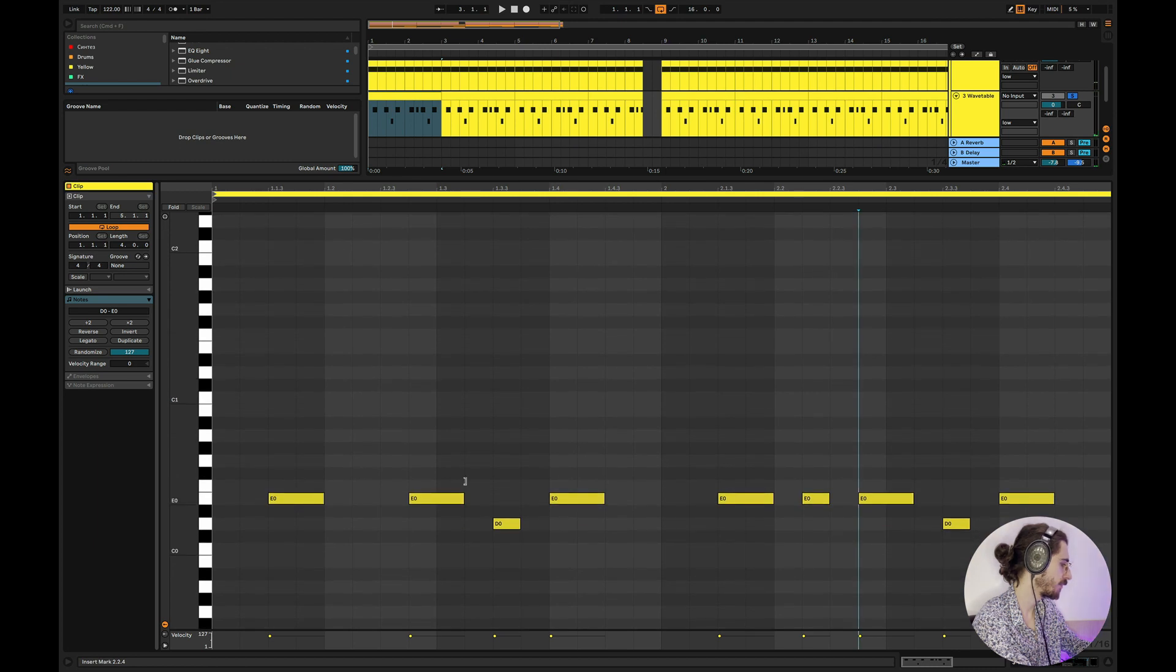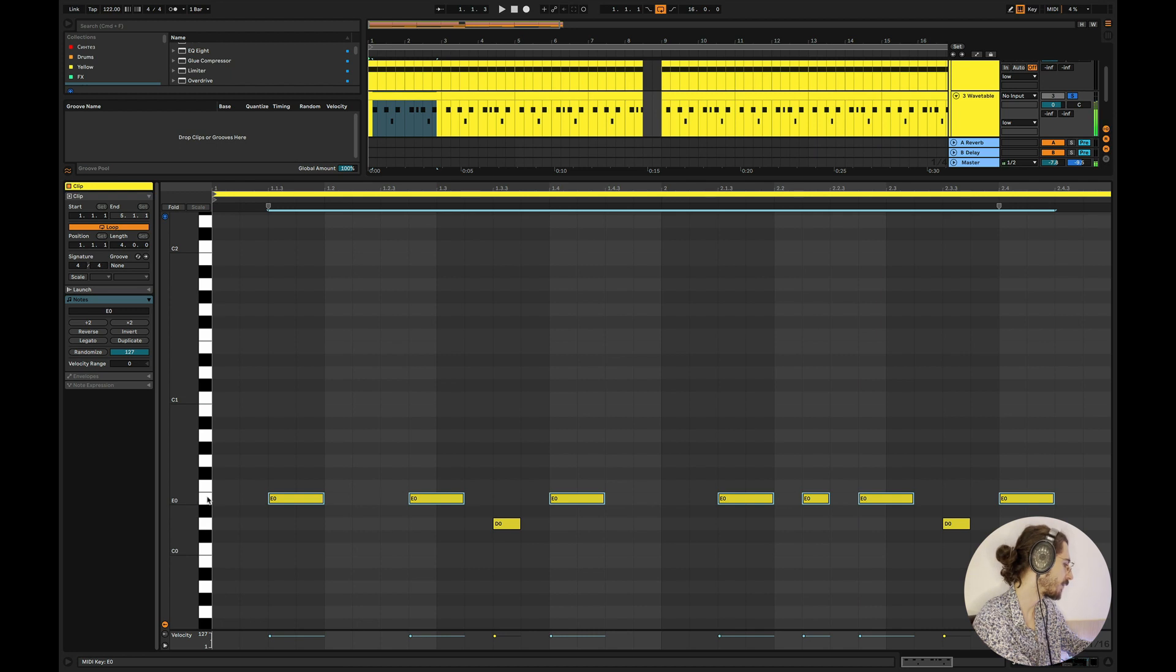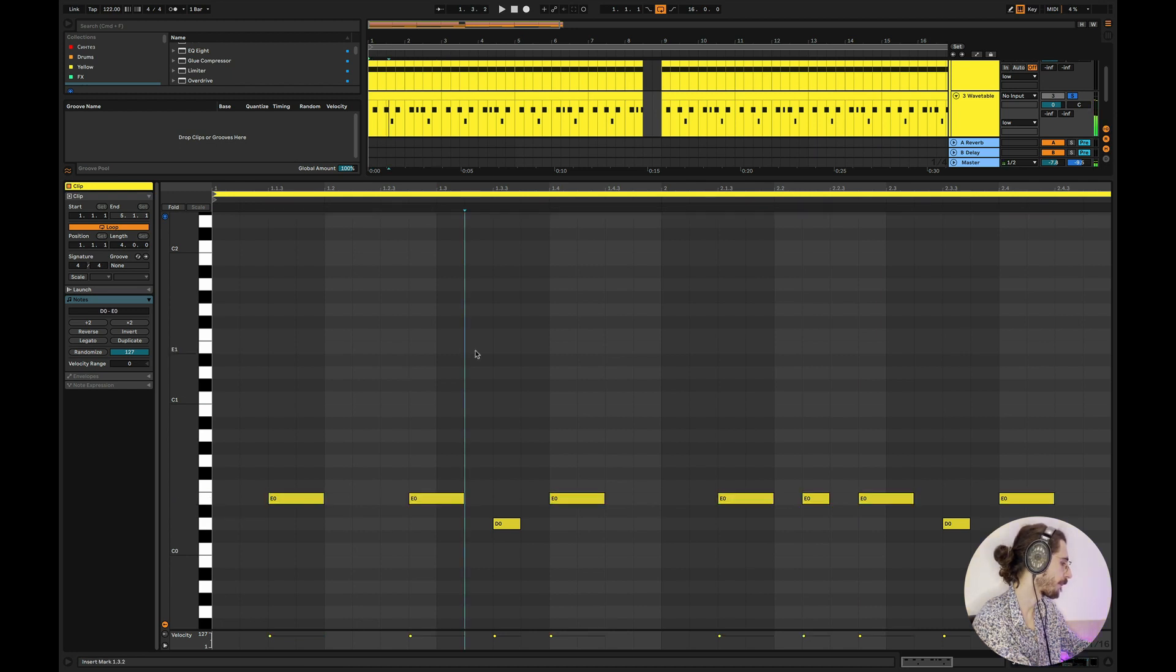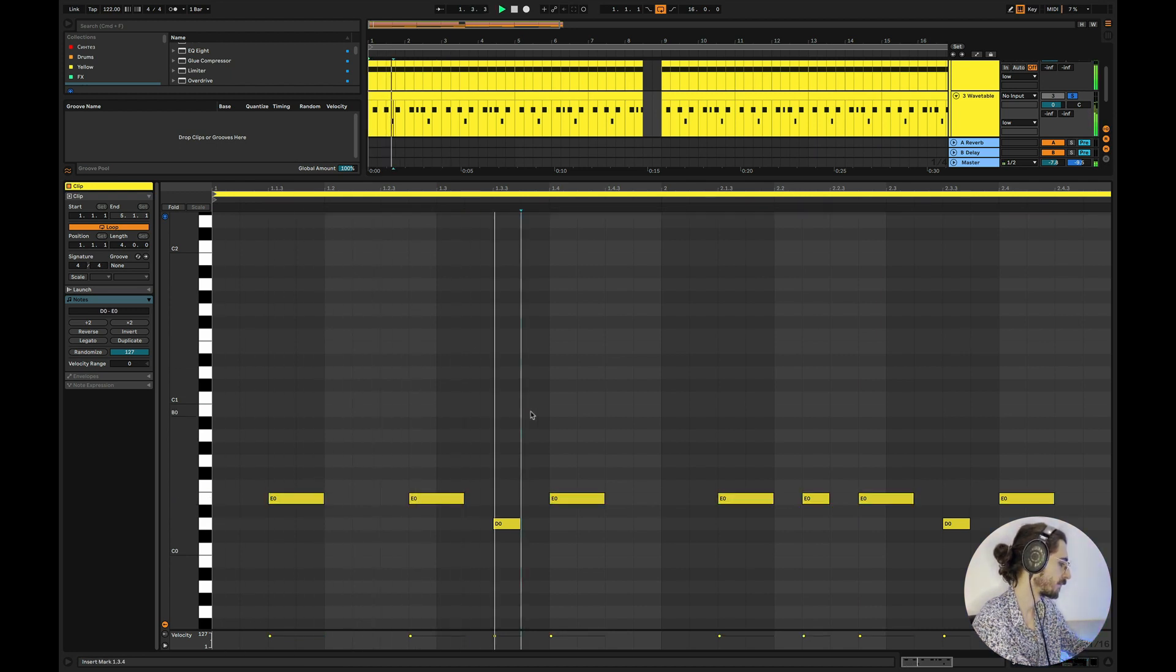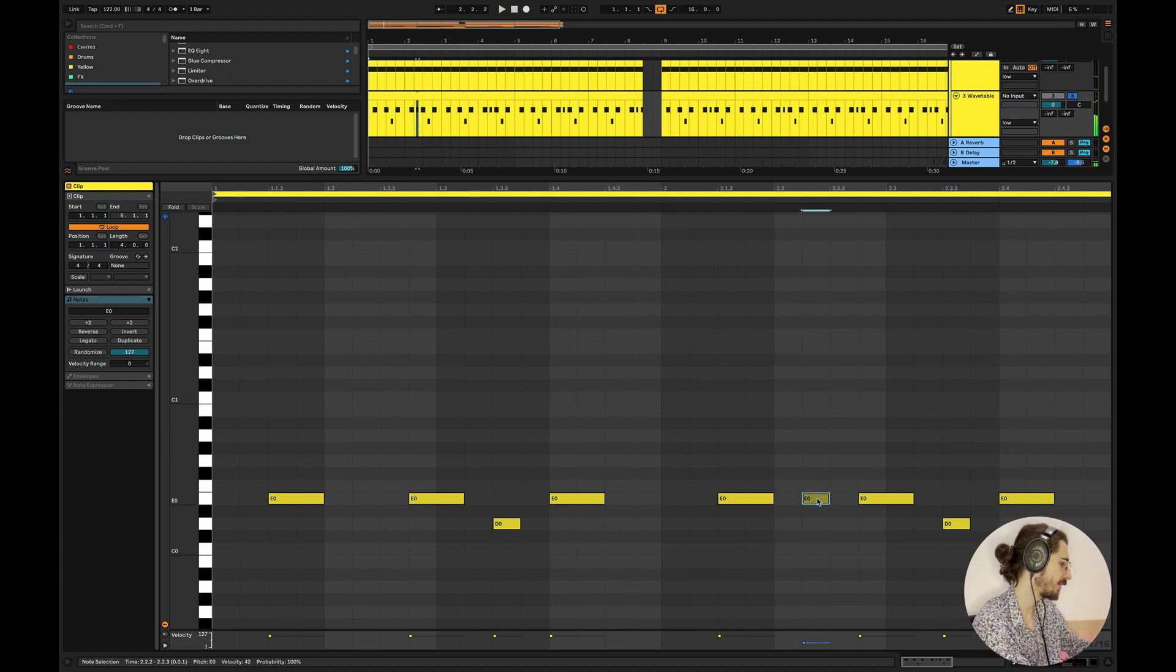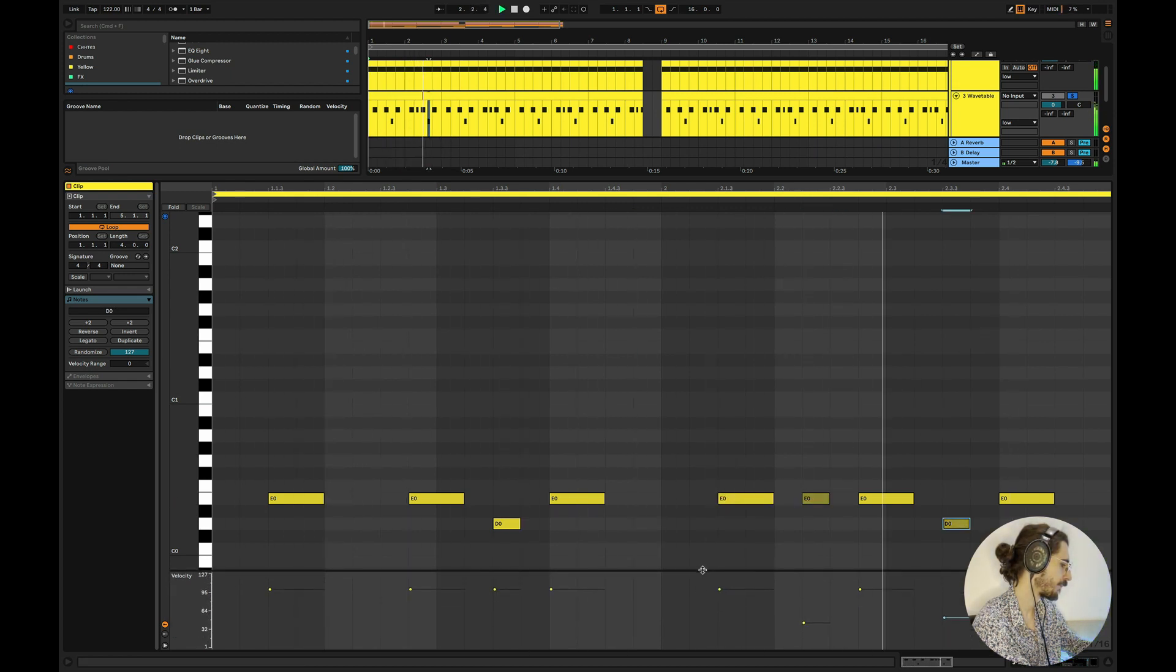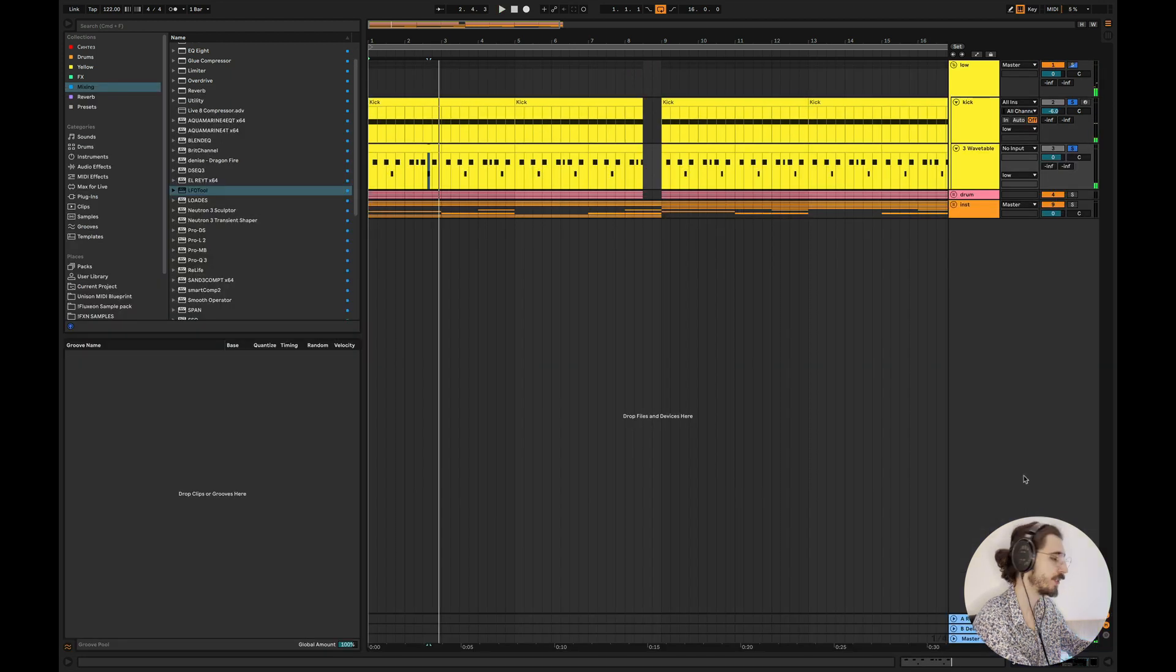And then for the notes, also super simple, which is basically focusing on the main key, like the note of the track. And then we can play with the velocity here maybe. So really, really simple guys.